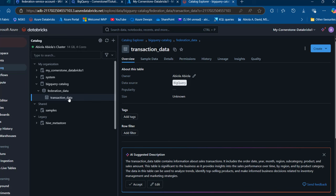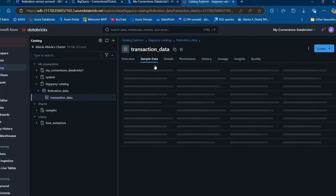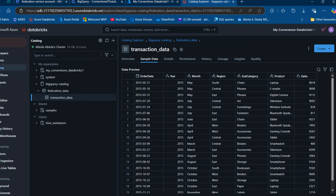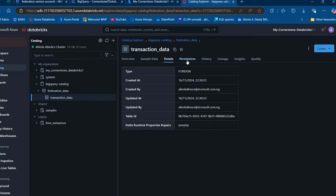This is how we can easily establish a connection to BigQuery to perform Lakehouse Federation. When I click on the transaction data table, I can see the overview with the name of the owner, and the source is BigQuery — so you can see this is external, not internal. The size is not determined. Clicking on Sample Data, we can see the 20 rows from the CSV file we ingested into the bucket. We have all records through row 20. We can also click on Details, Permissions, and History. Under the details, we can see this is a foreign catalog, the date it was created, created by, and so on.